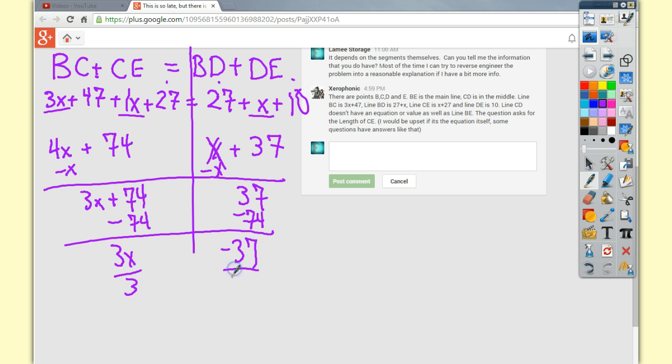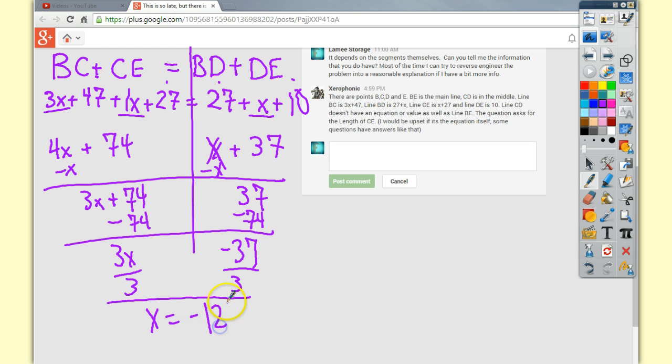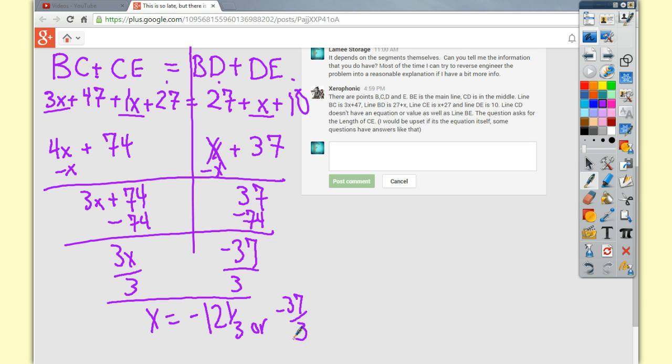I'm going to divide by 3. So x is either equal to negative 12 and one third, or you might want to say negative 37 over 3. That's up to you.